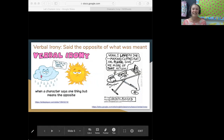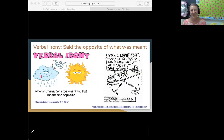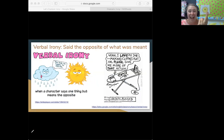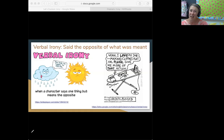Our next type of irony is verbal irony. As we mentioned before, someone says something but they mean the opposite. Here we have the silly cloud saying, 'You look so happy to see me,' to a really grumpy-looking sun. Mr. Sun likes to shine and he's only happy on a sunny day, so if Mr. Rain Cloud comes along, Mr. Sun's not going to be happy. And the cloud knows that. So it's verbal irony.